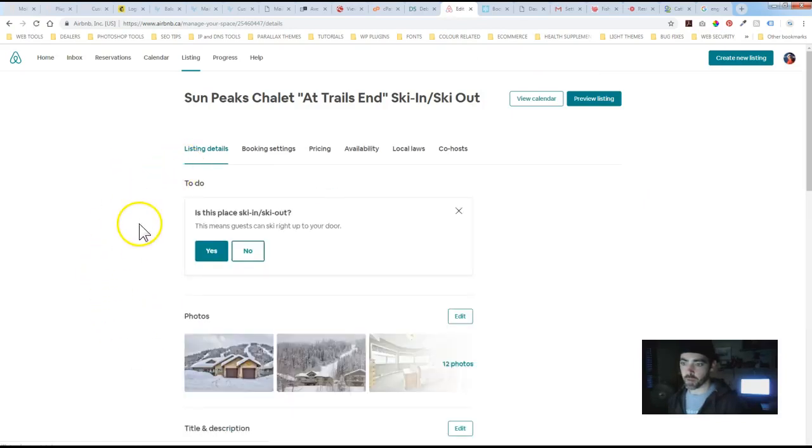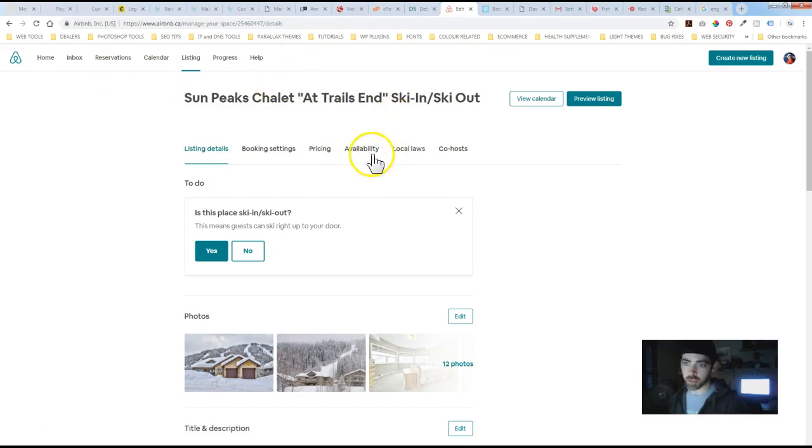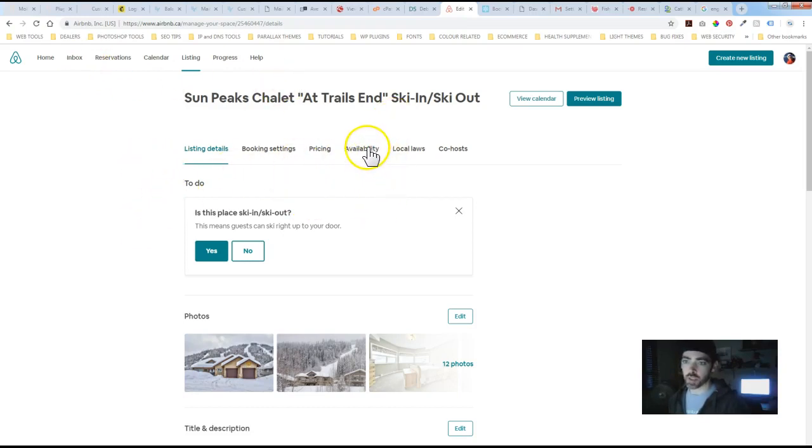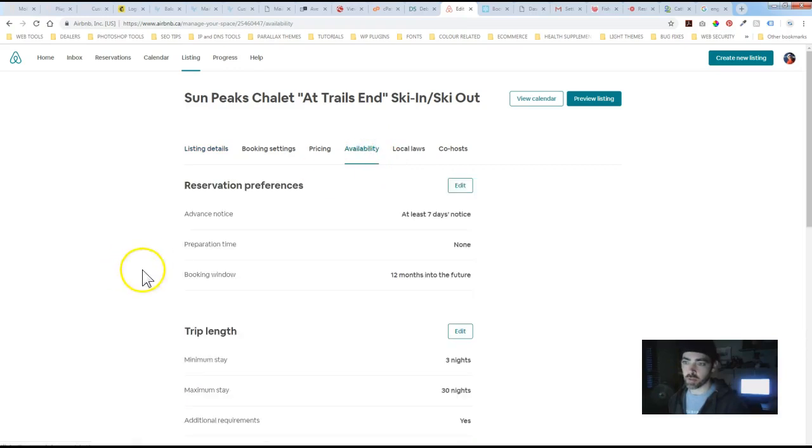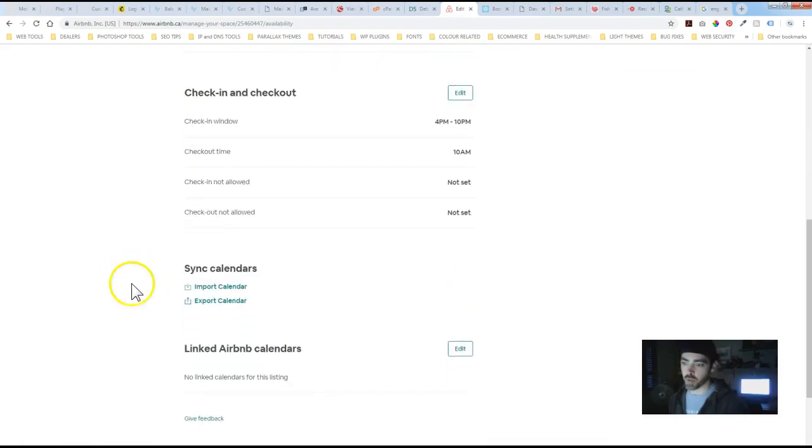Once you're on this page there's another sub tab here. It took me a little while to find it. Just click on Availability and then if you scroll down you've got options to import and export.